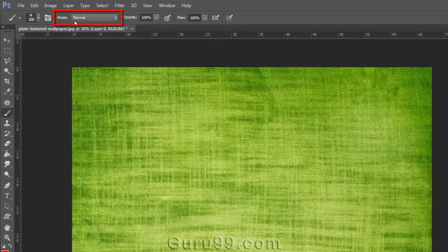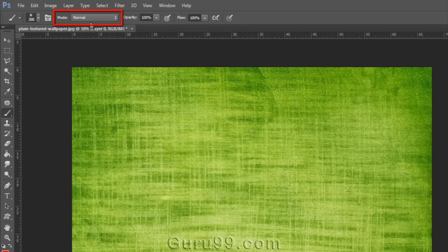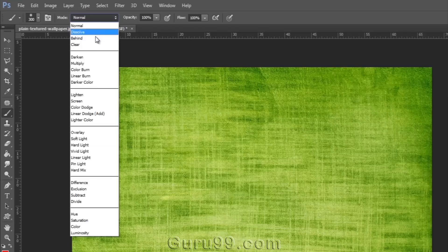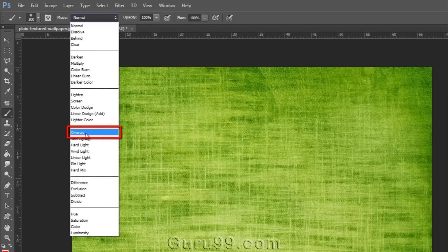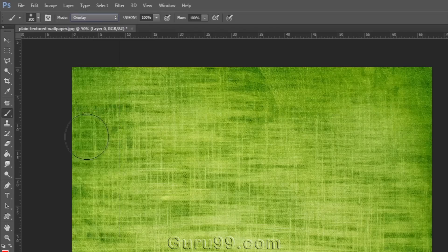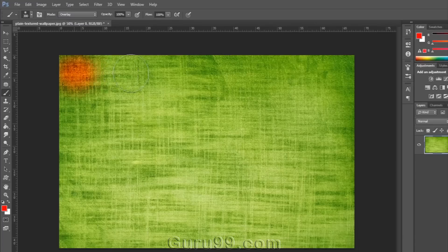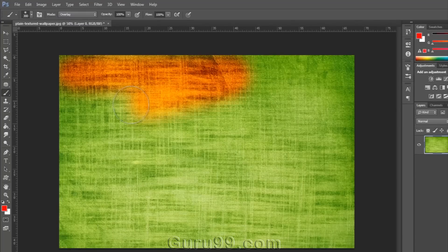Now one more thing is, we can also apply blend modes to brushes. If I choose overlay mode and paint with the same red color, then it will blend with the background image.